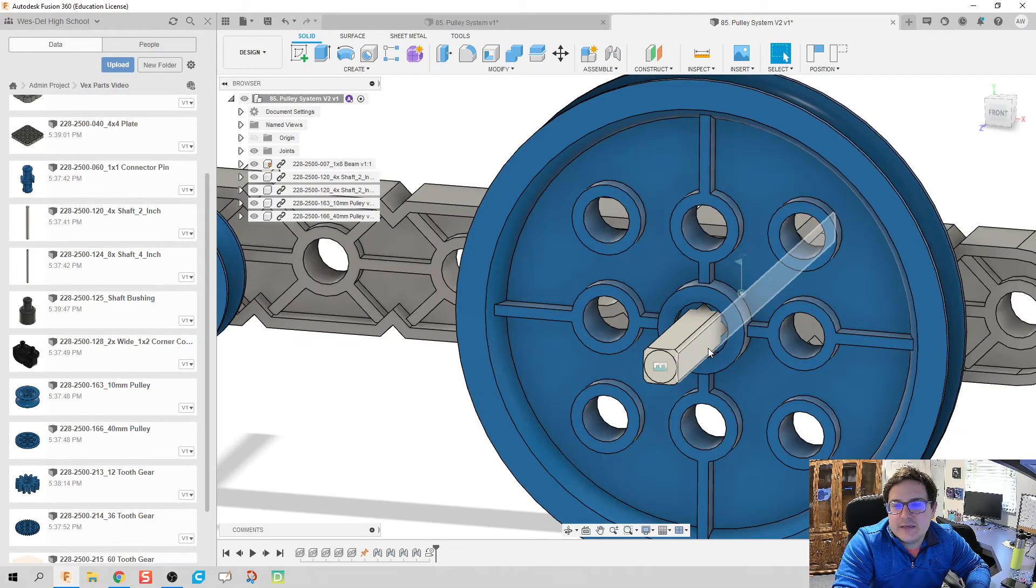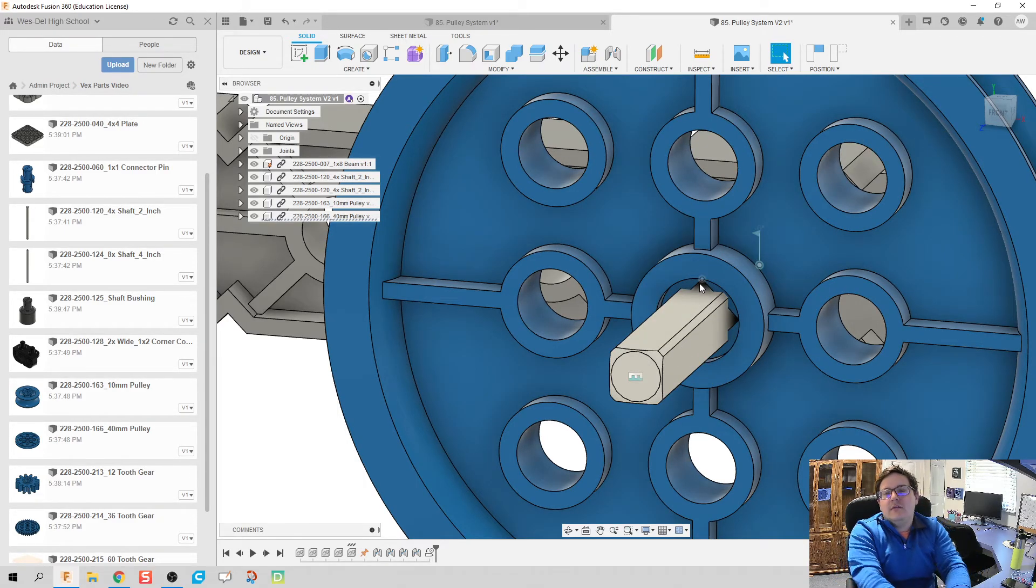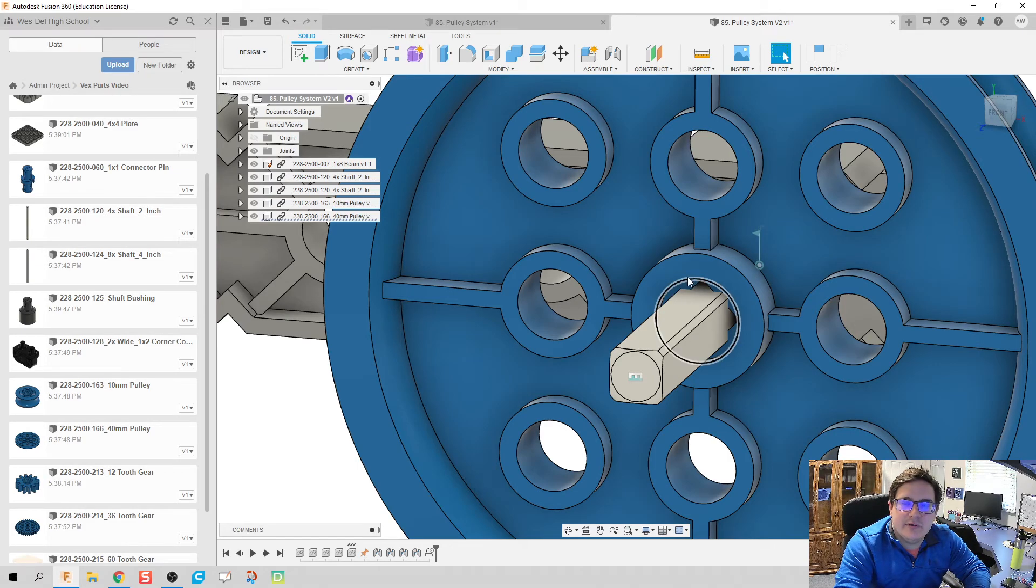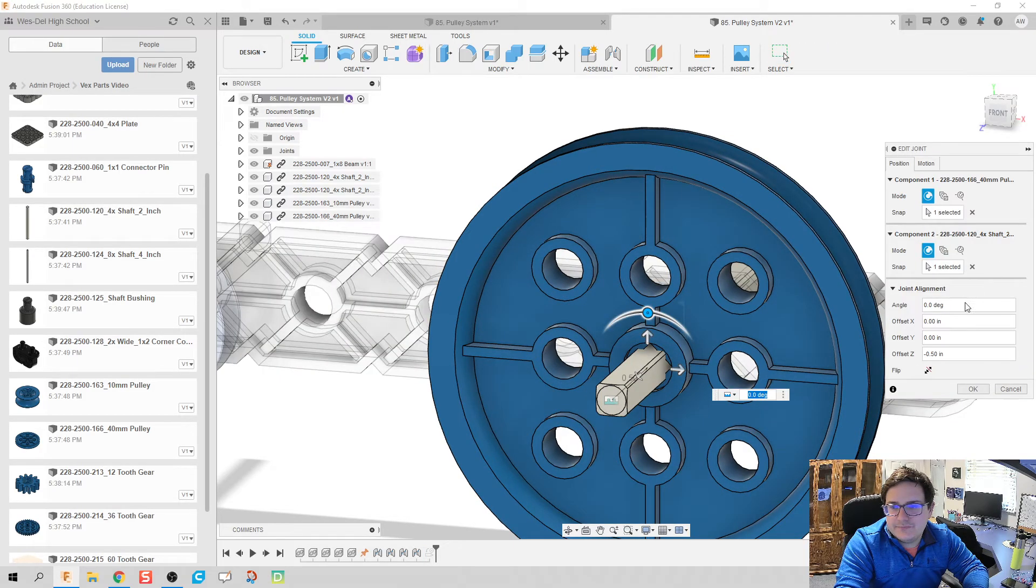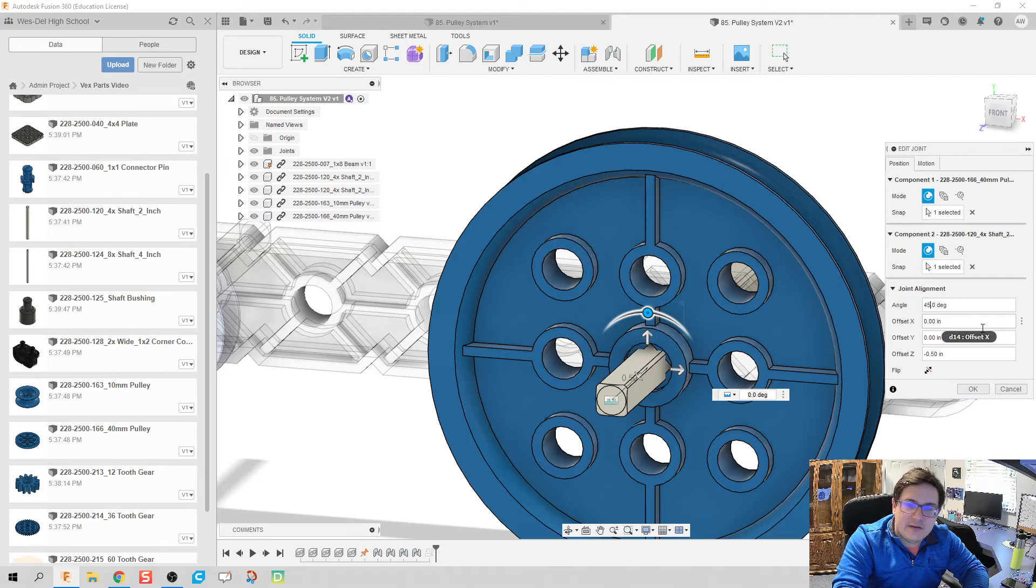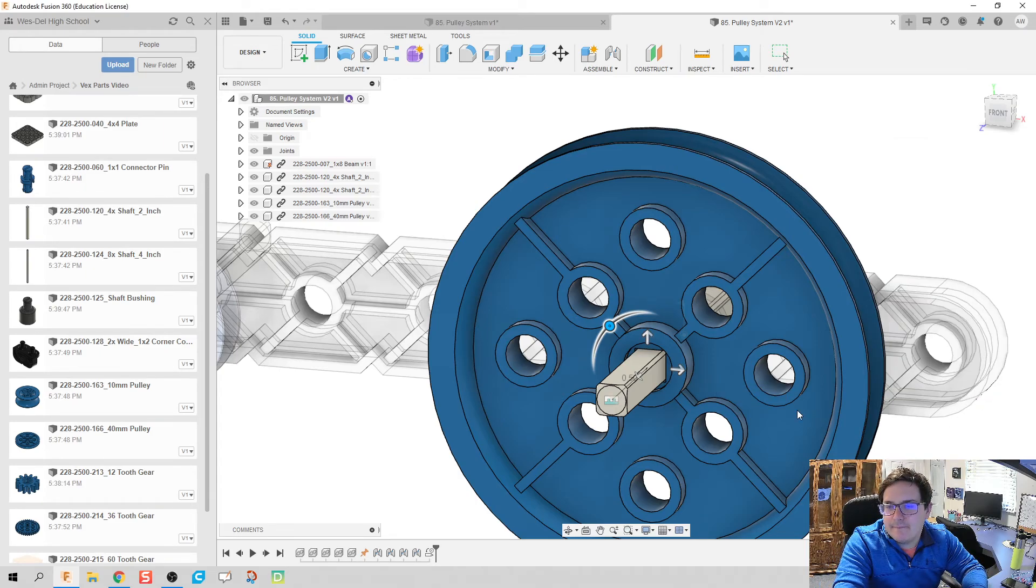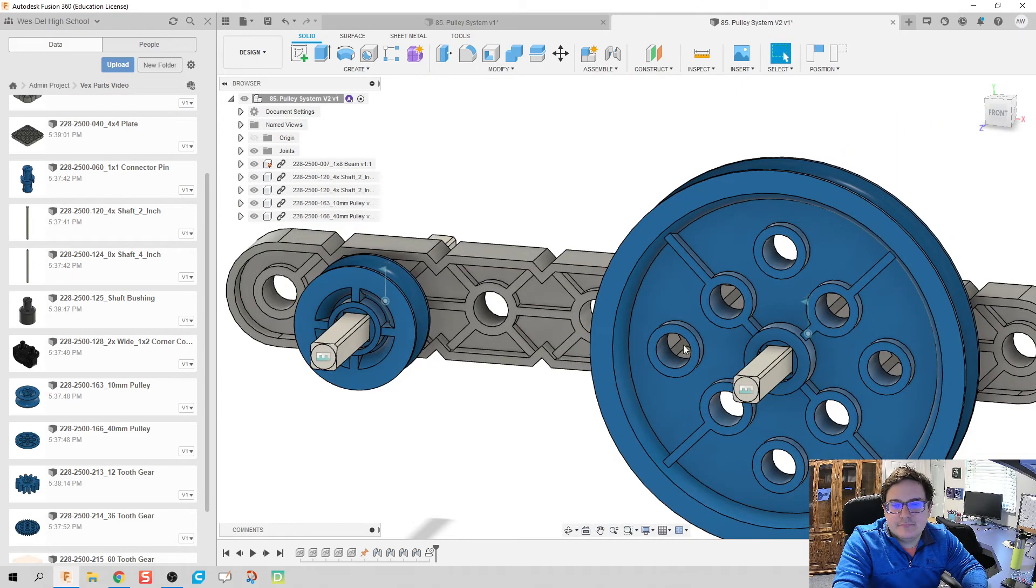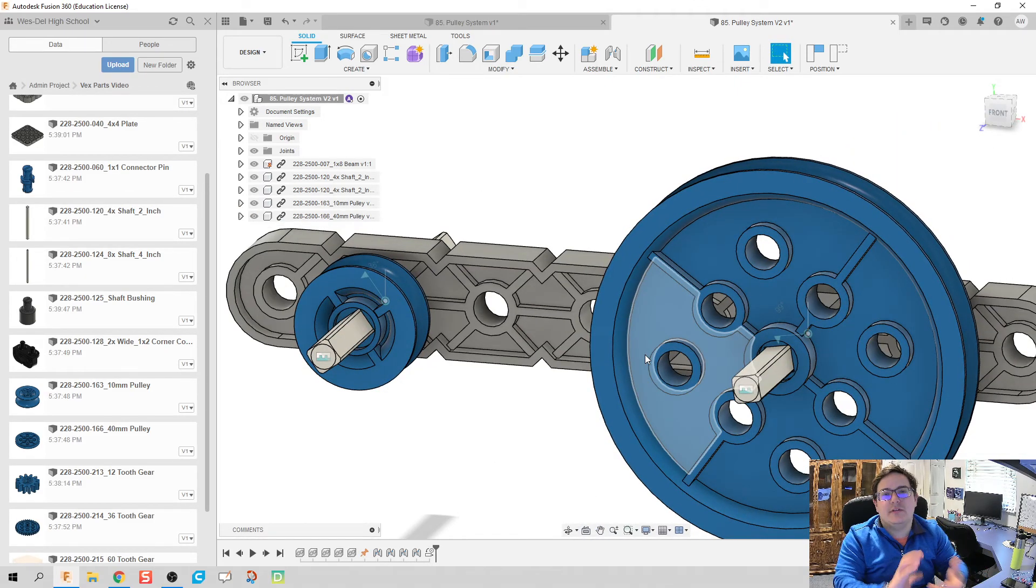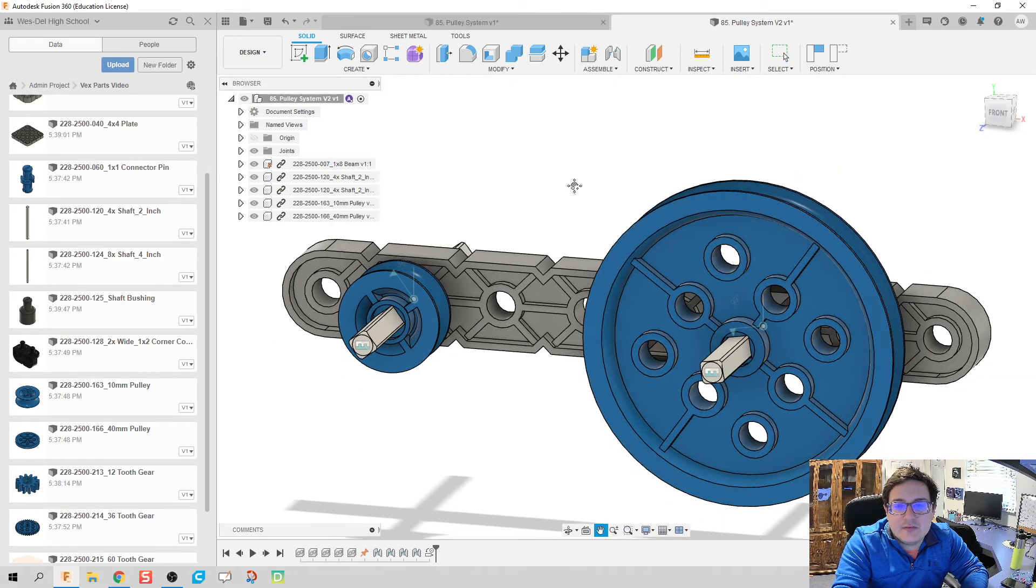We do have one problem though, and I just noticed it. This right here, my axle isn't lined up appropriately. How do we fix that? Well, I'm going to edit this joint and that is a 45 degree misalignment. There we go, there we go. That way my axle isn't going through my gears, just made it with it.